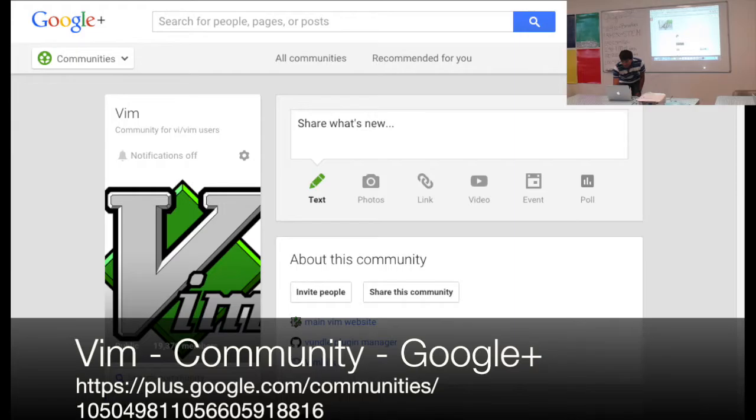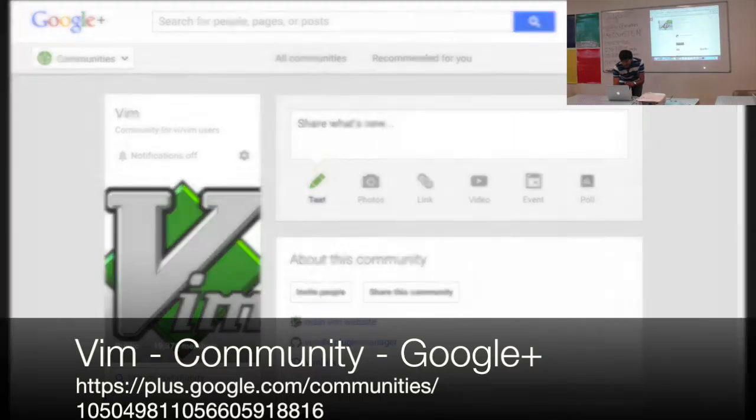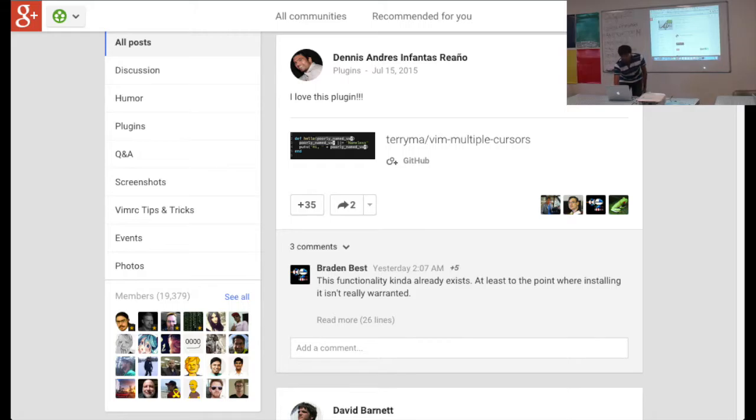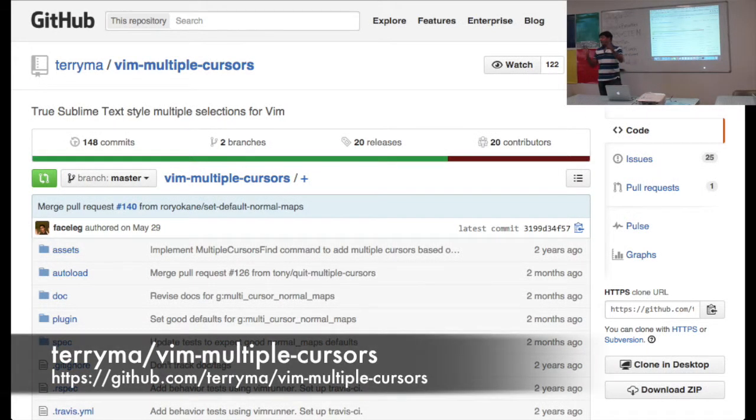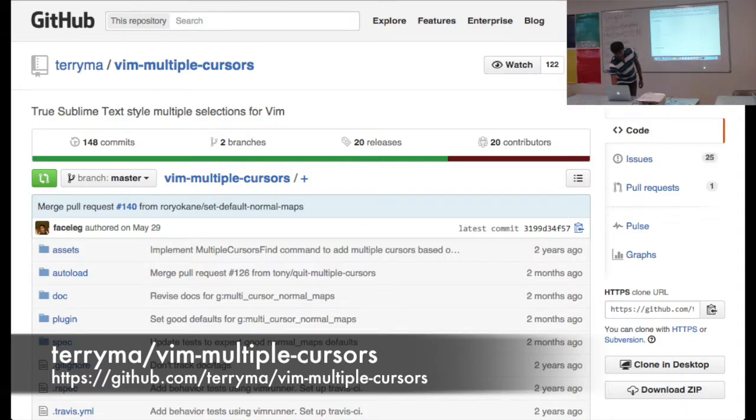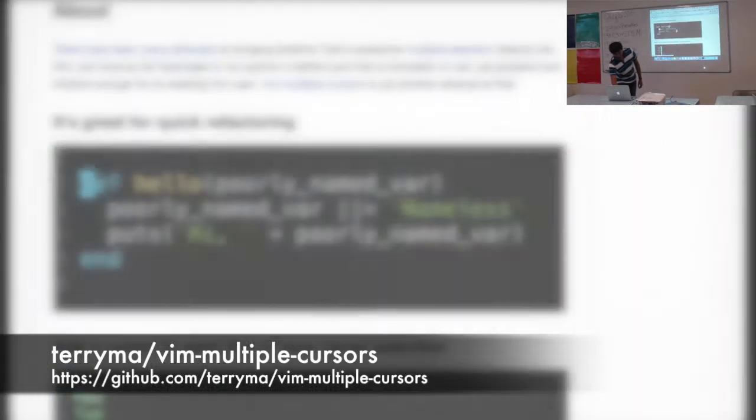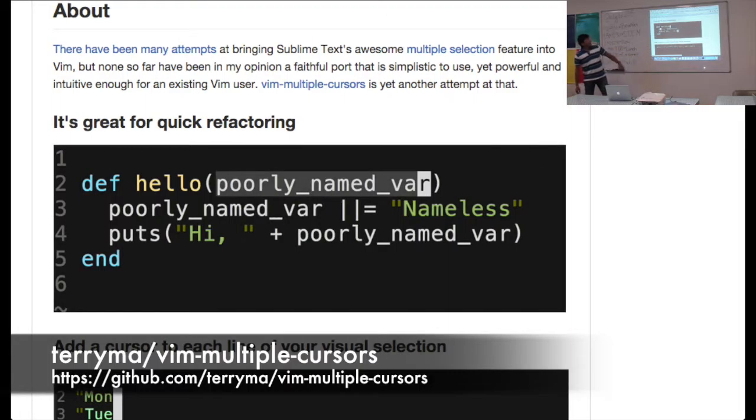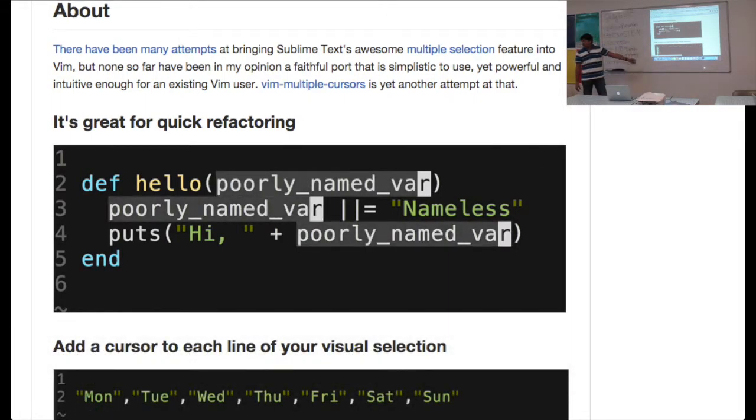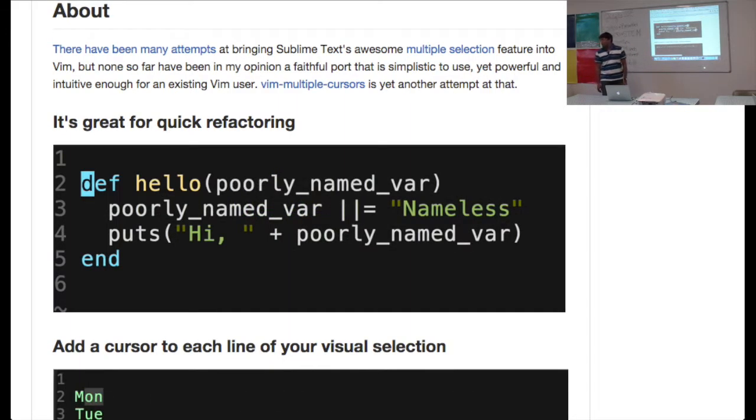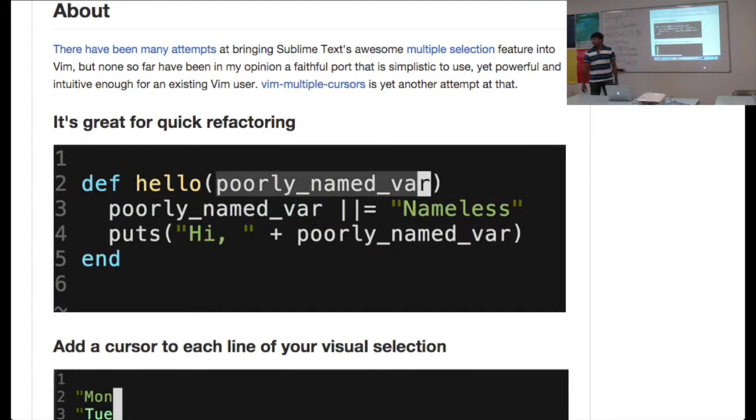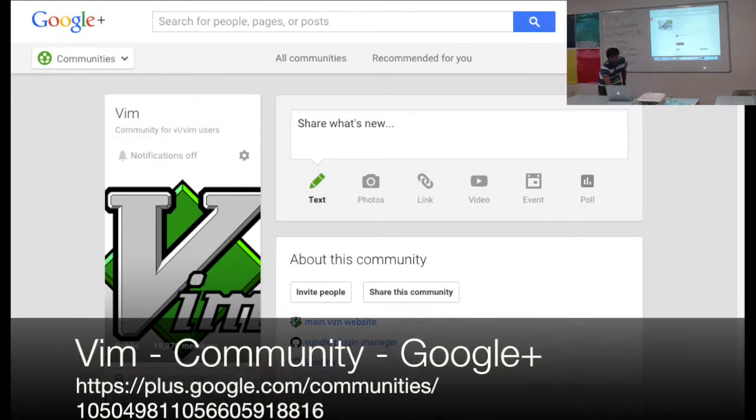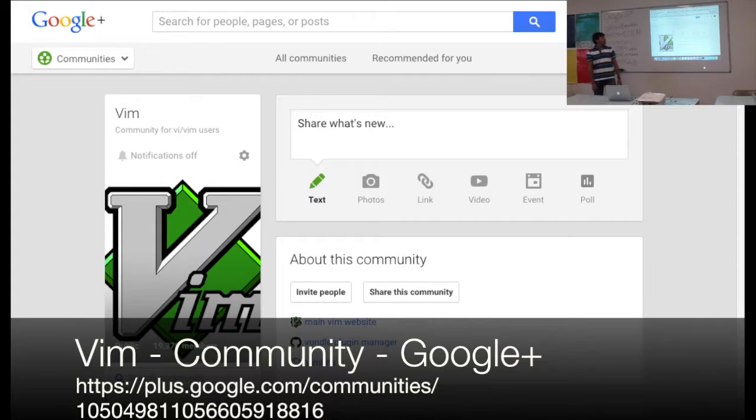And I have recently read, I haven't played with it, but they have a new plugin called VIM Multiple Cursor. If you use Sublime, they have some plugin installed. You can have two, more than one cursor on your single line. So if you want to see how it works, they probably have it here. Can you show us the Google Plus page one more time?